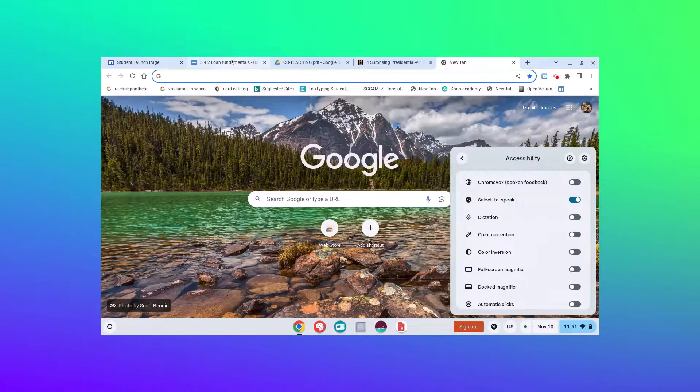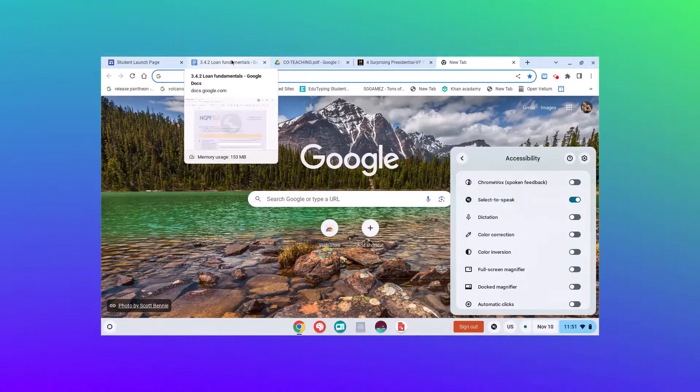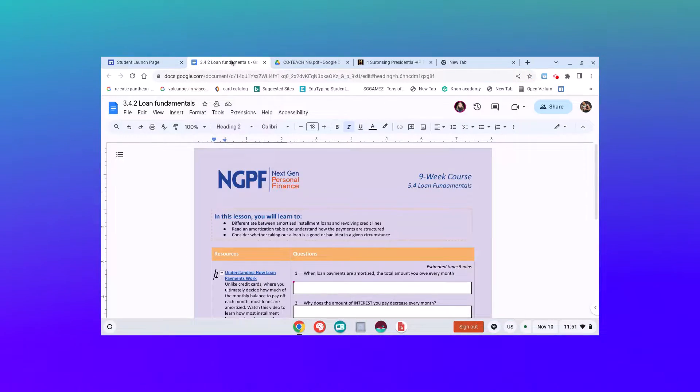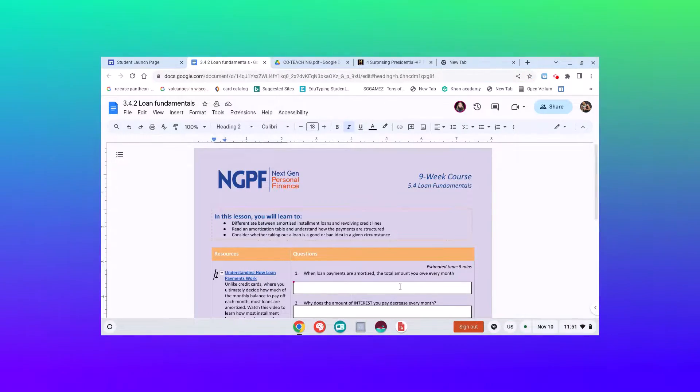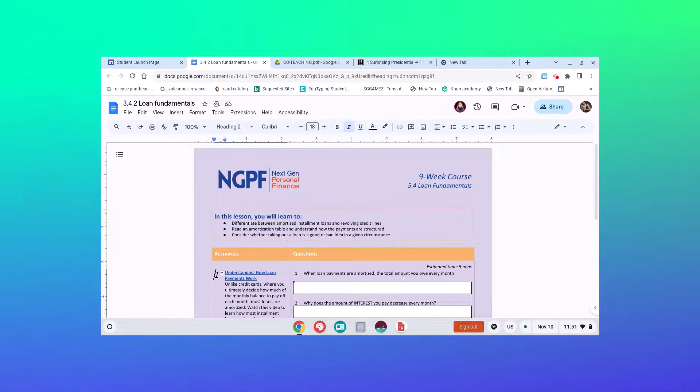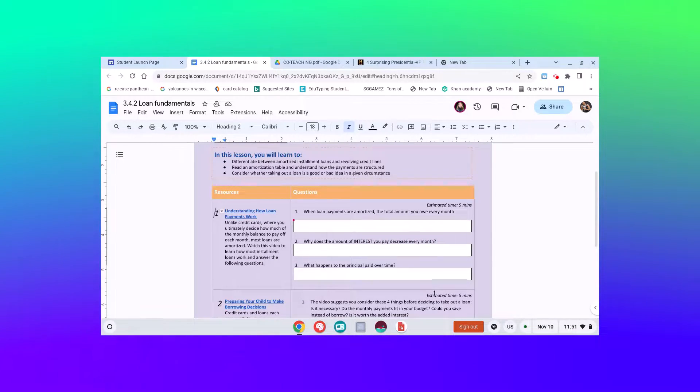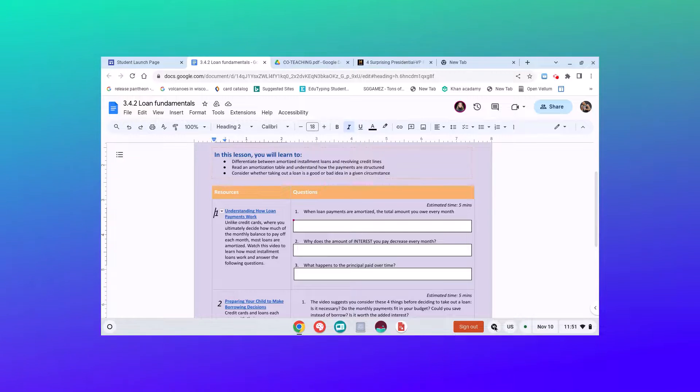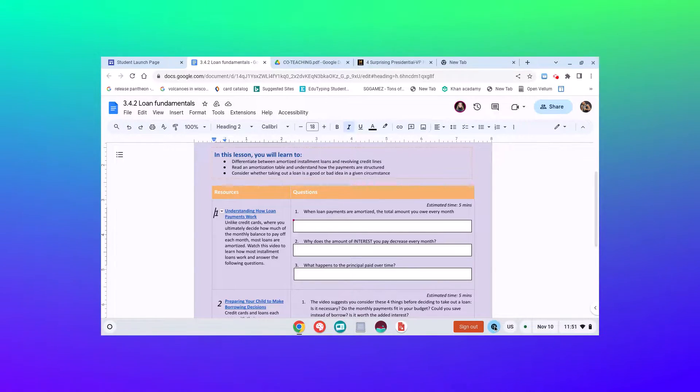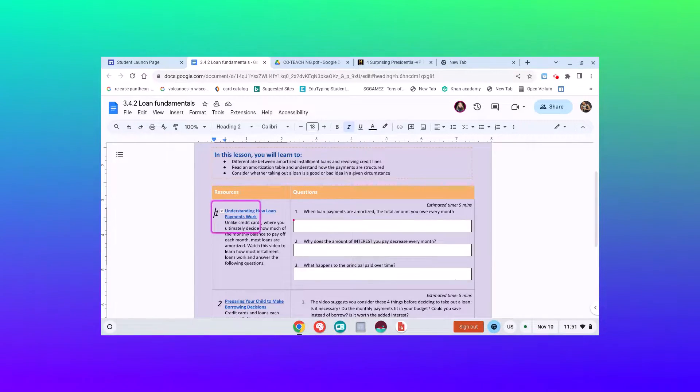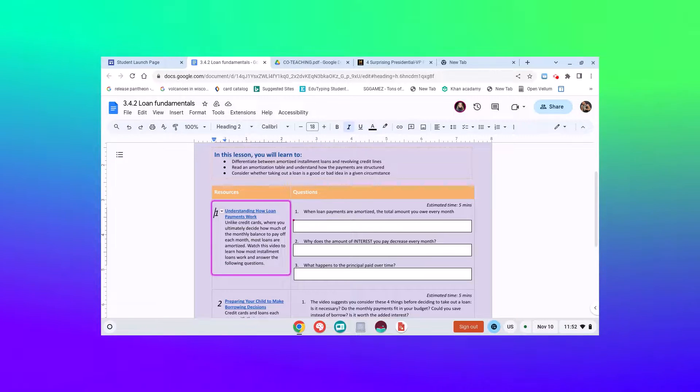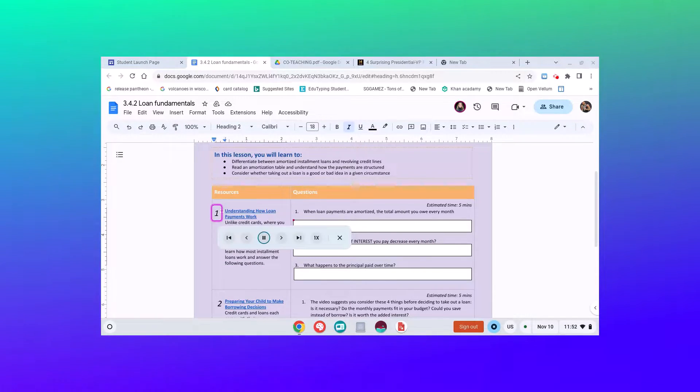To get select-to-speech to work, first you'll be on a Google document, a web page, whatever it is. You're going to click on it once so it turns blue. Then you're going to click and drag over. You can see it's going to read this section.